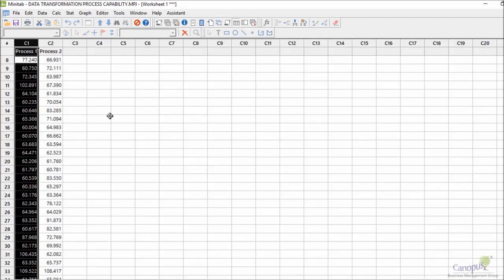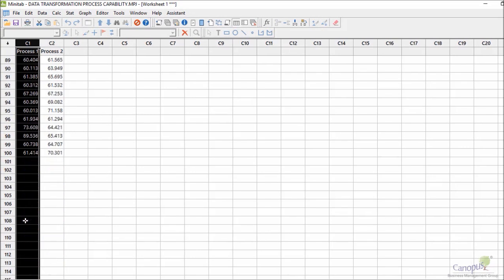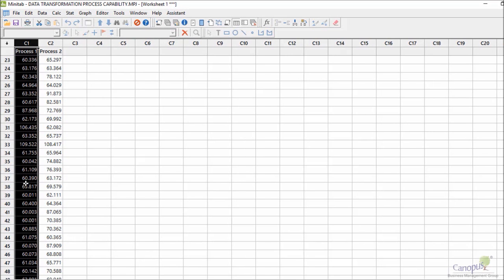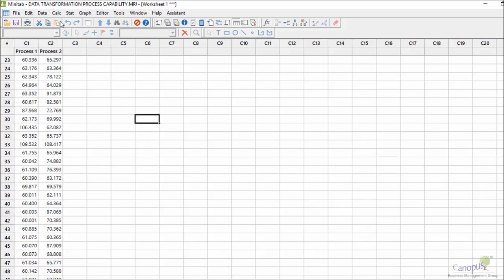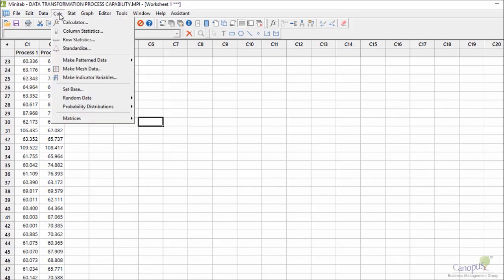Focus right now on column C1. We have around 100 data points of all the lead times of various samples, and we don't have subgrouping right now with this data. So I'm quickly going to go and check for the pre-checks like the normality check and the stability check.